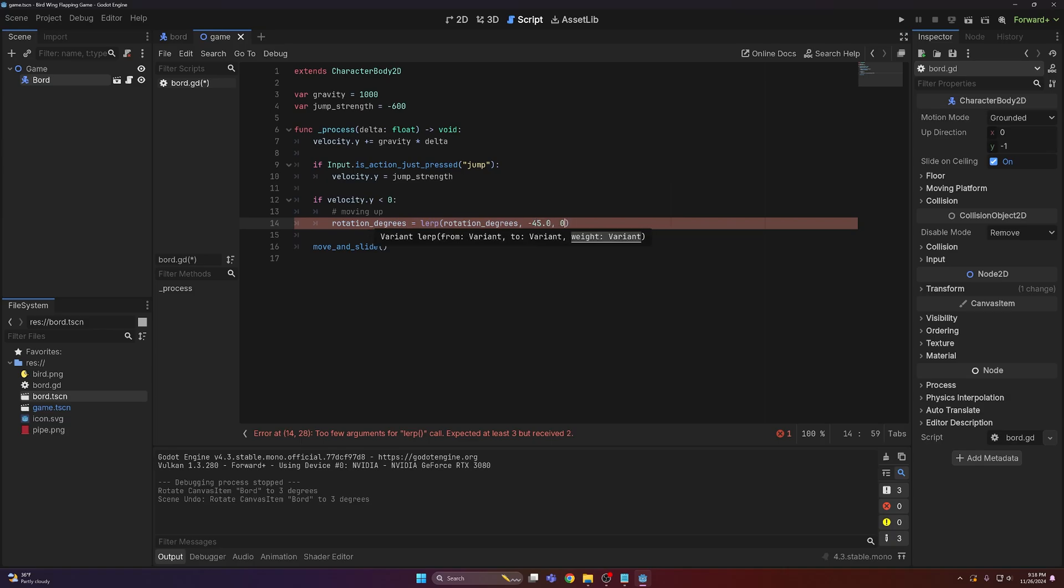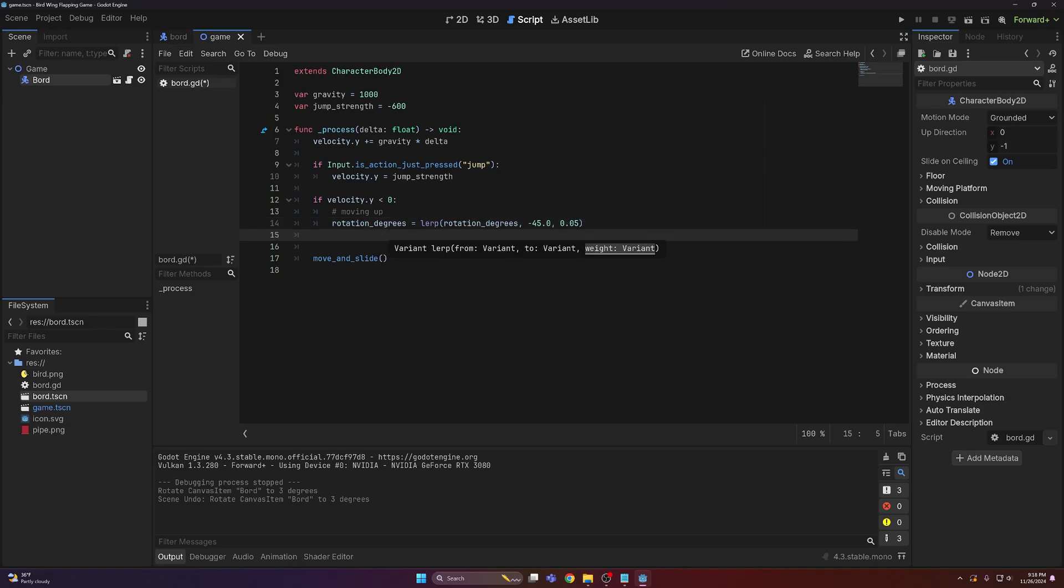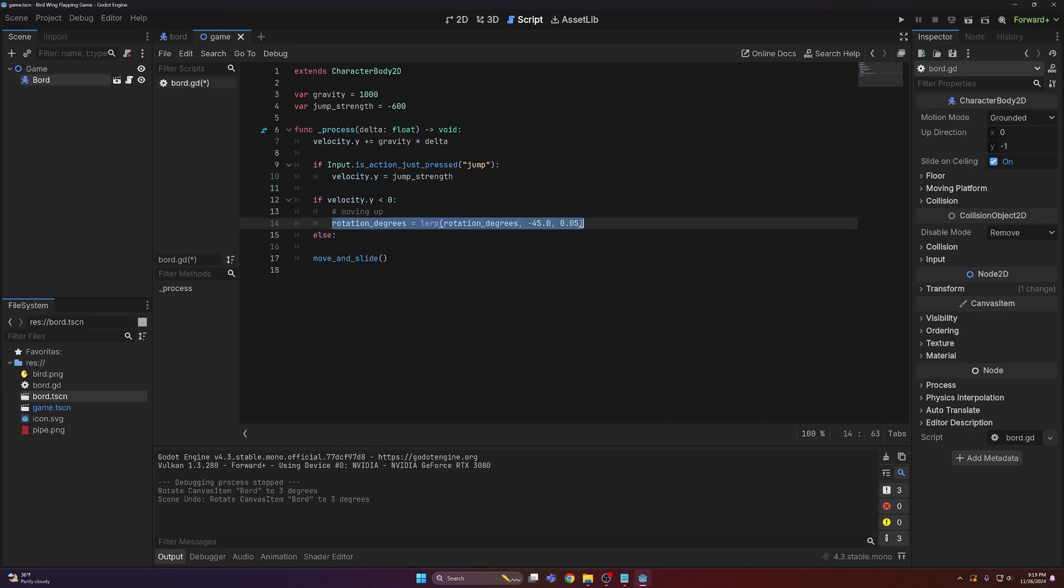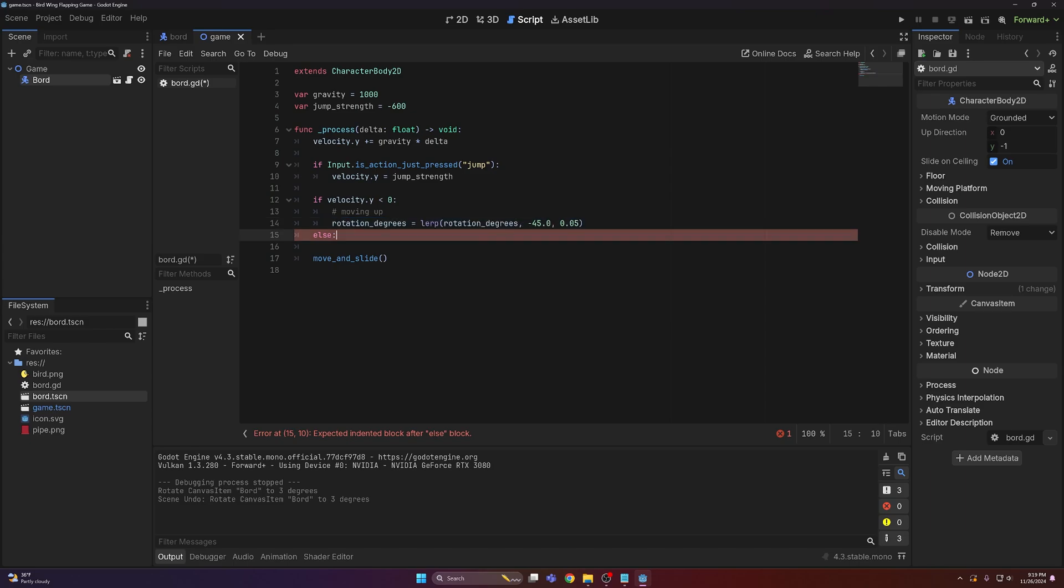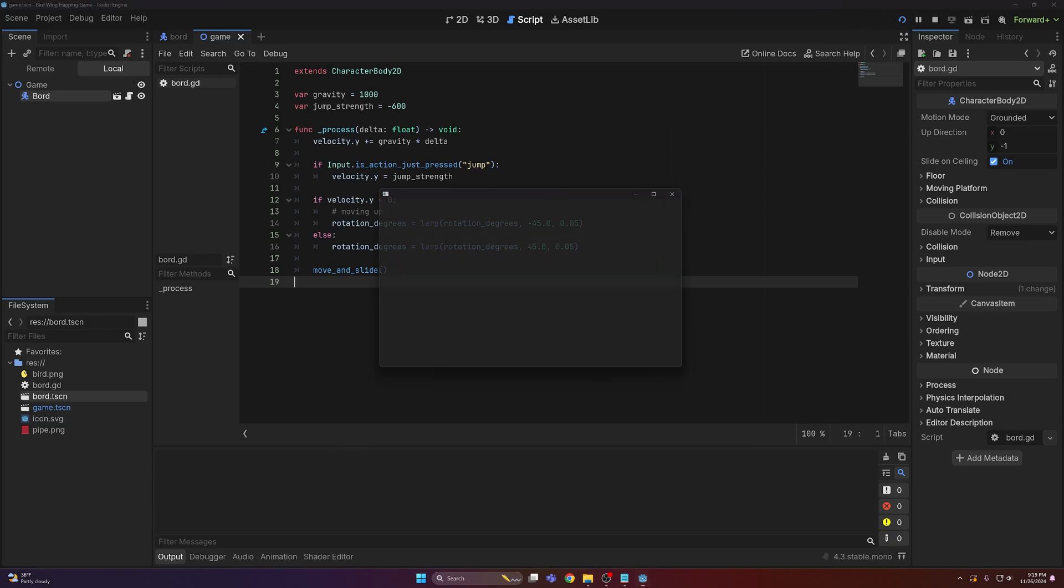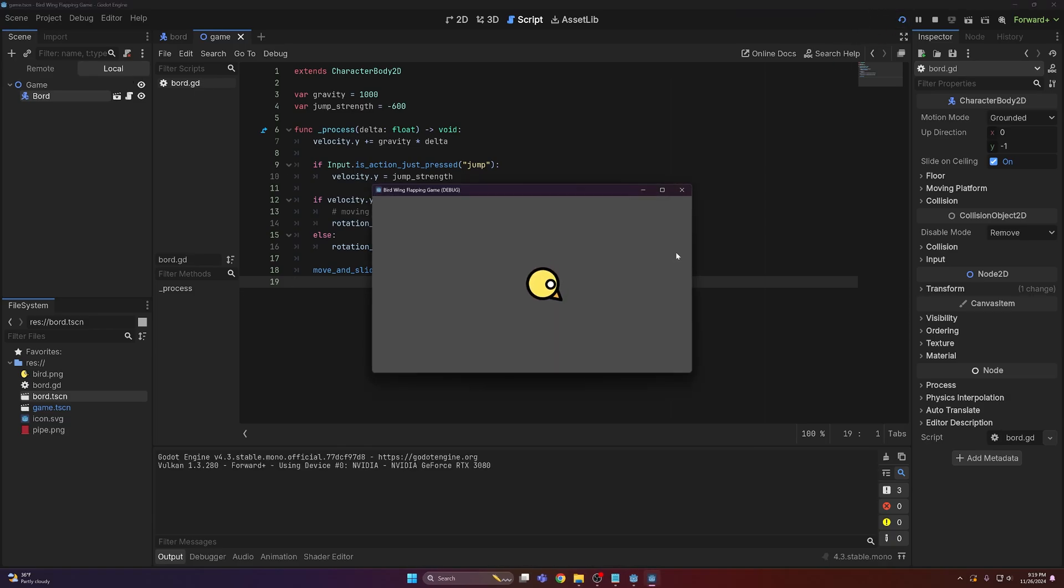Then I'm gonna use a small value for the weight, 0.05 should work. And then else, I'm gonna do rotation... you know, screw that, copy paste, remove the negative sign from there. Bada bing bada boom, it now works.